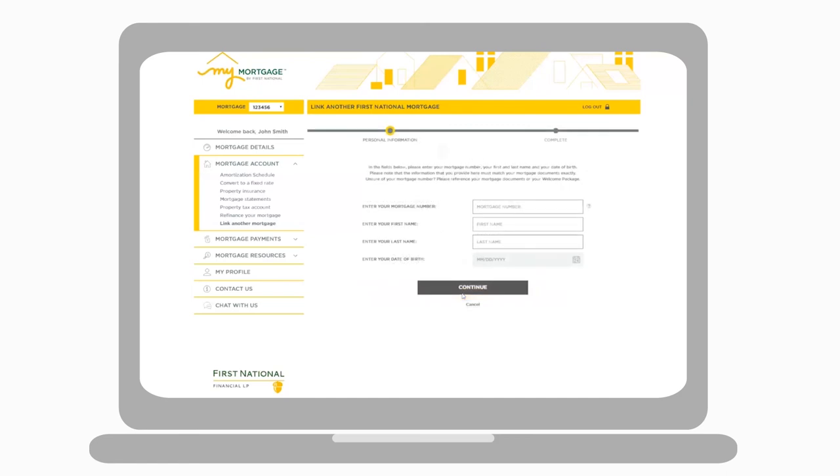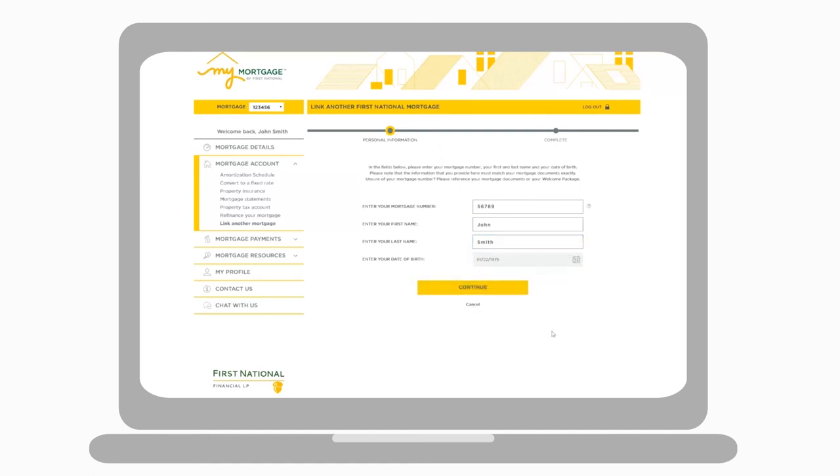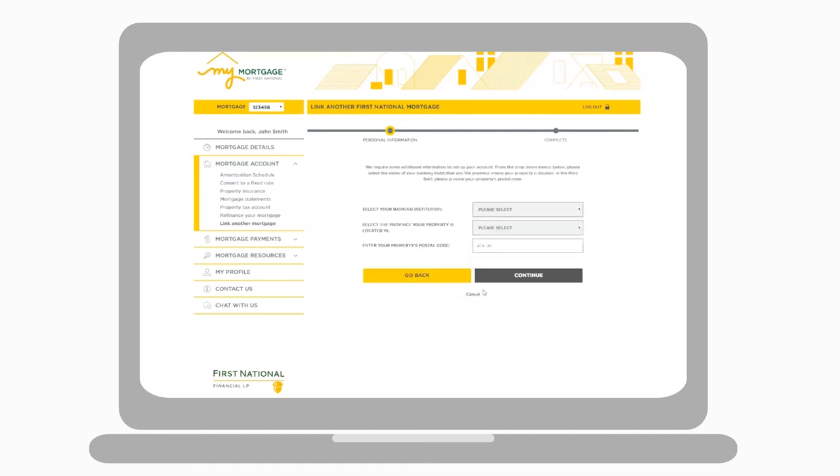Next, enter the mortgage number of the account you want to add, your first name, last name, and date of birth as it appears on your mortgage documents.